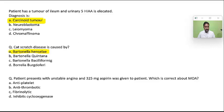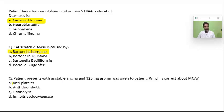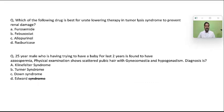A patient presents with unstable angina and has been given aspirin 325 mg. The correct mechanism of action: aspirin acts as an antiplatelet agent. We give aspirin here for its antiplatelet effect.